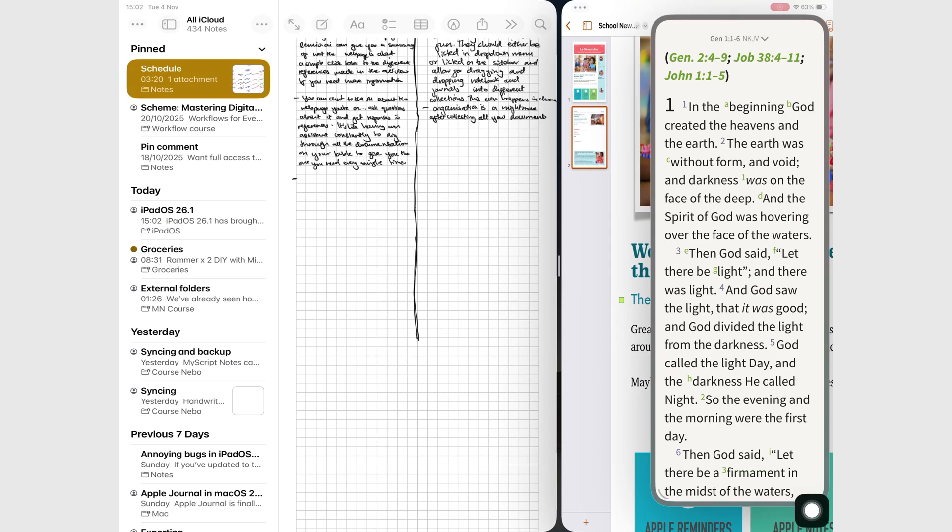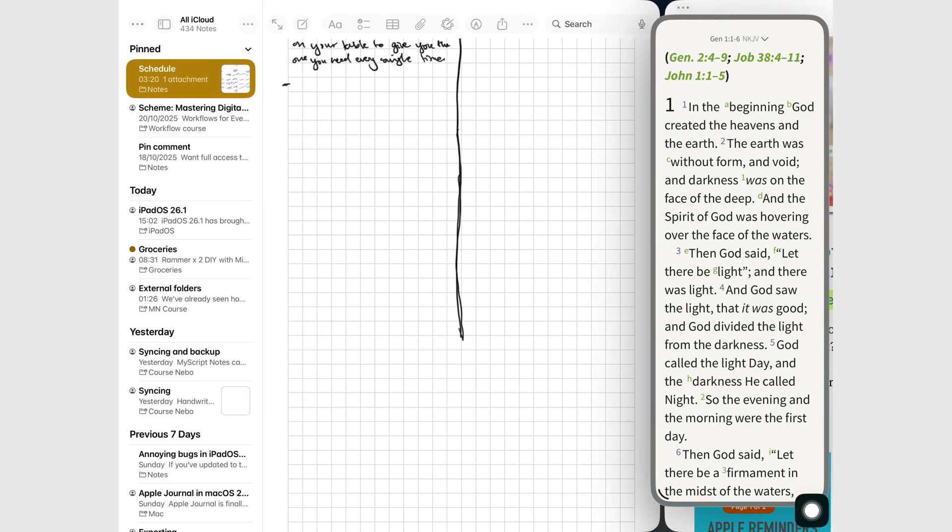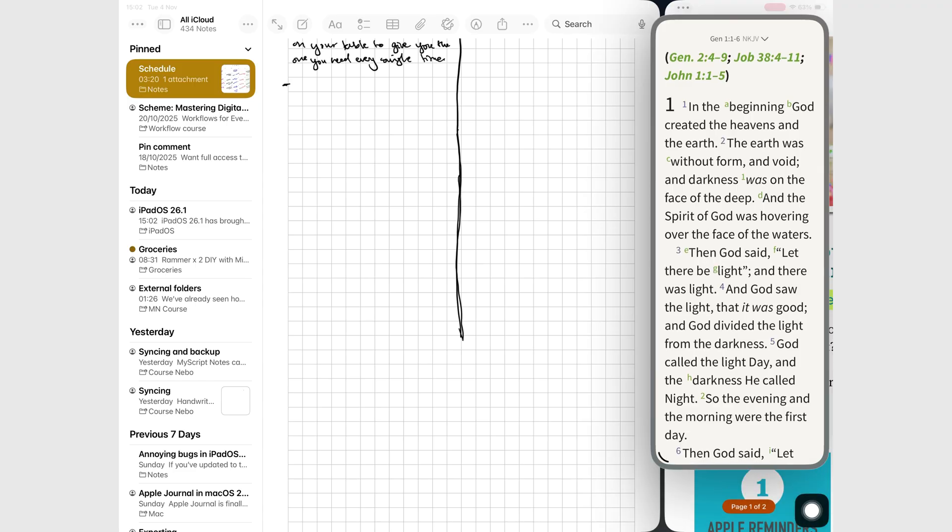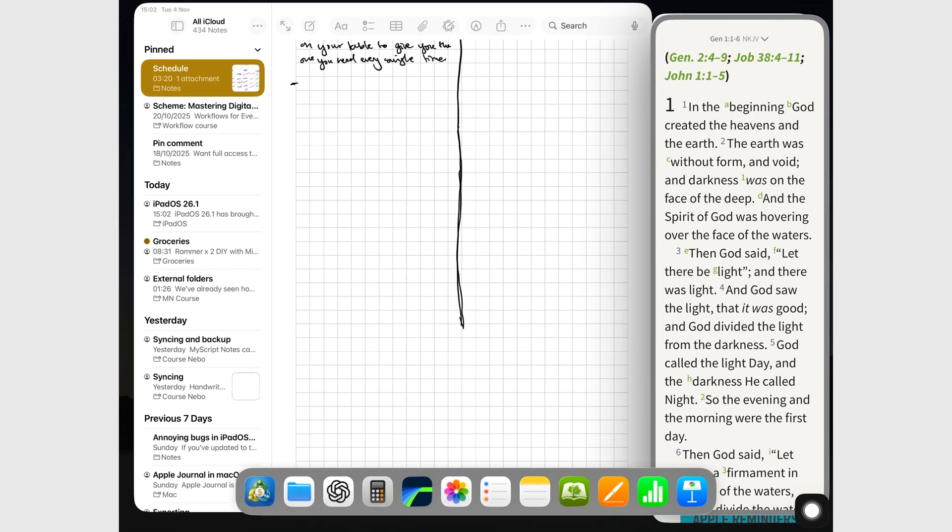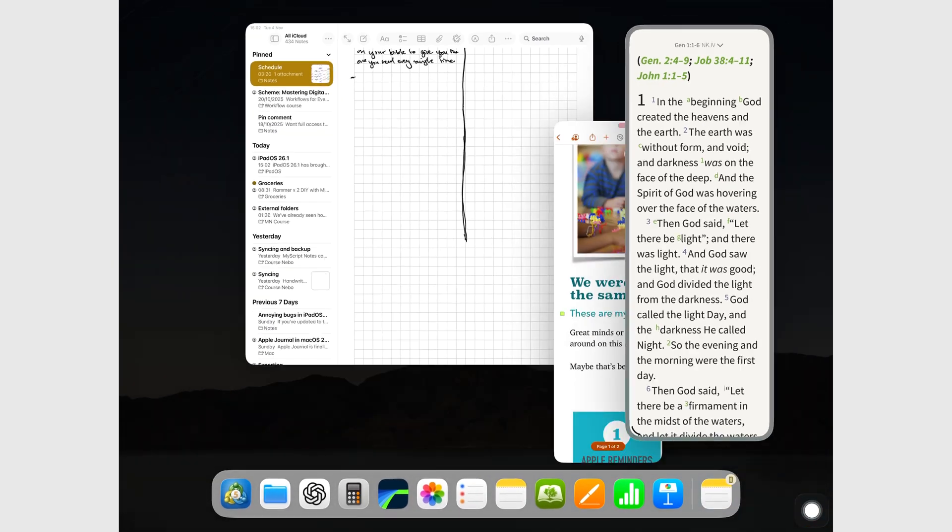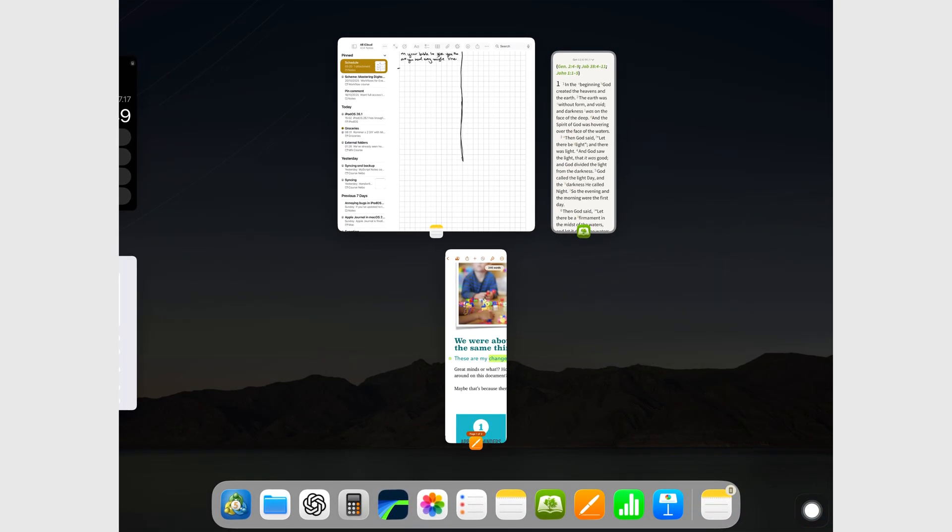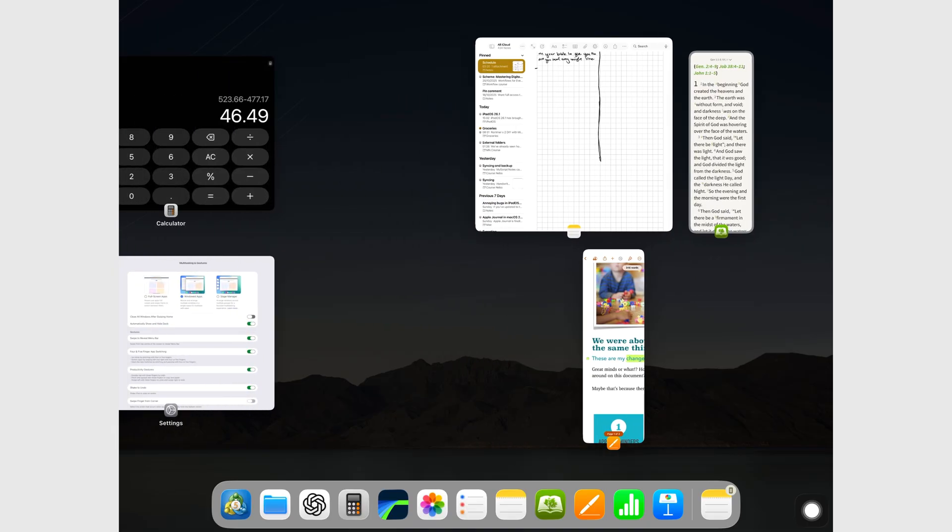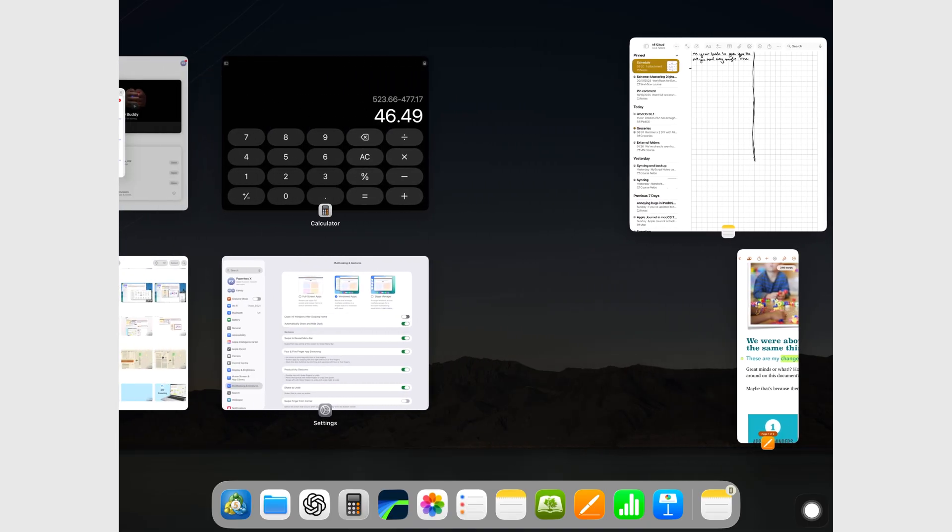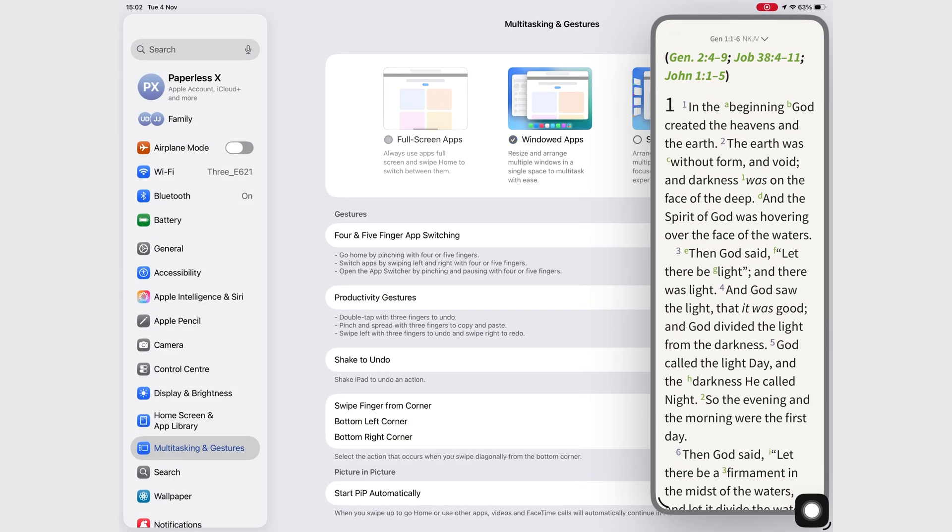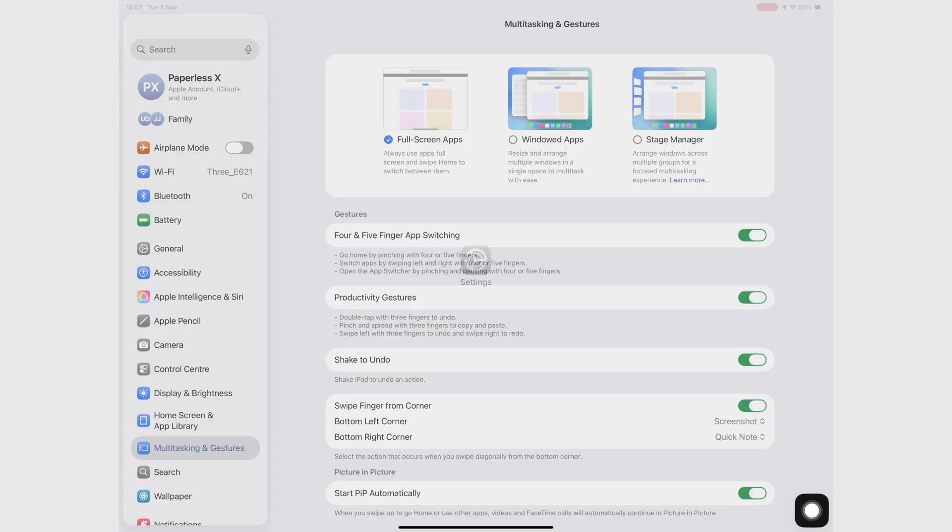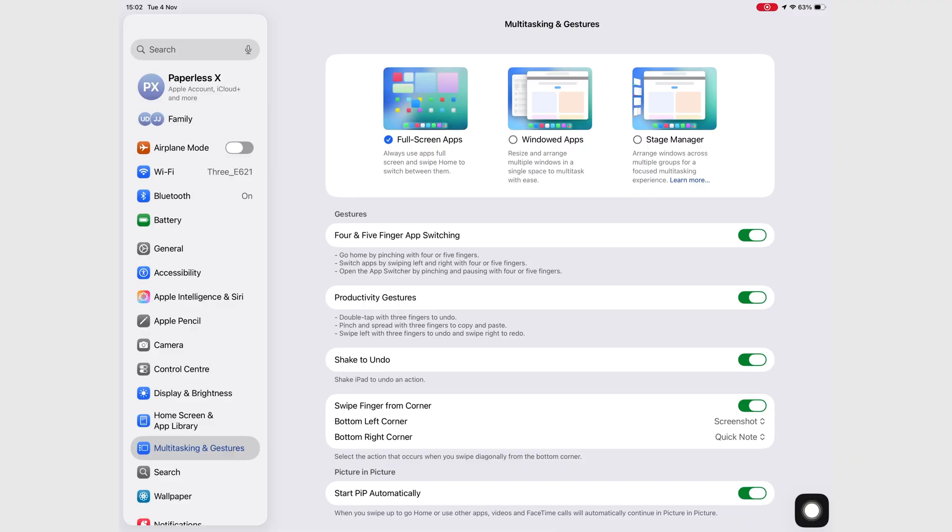Fantastic human. Hello. Apple just brought back Slide Over in iPadOS 26.1, but before you get too excited, let's talk about what that really means. Spoiler, this comeback isn't quite the victory we were hoping for.